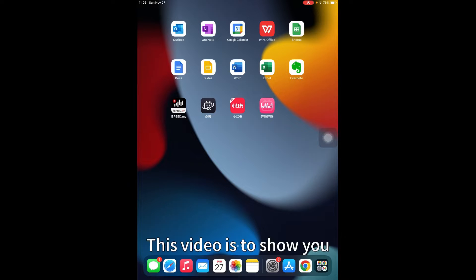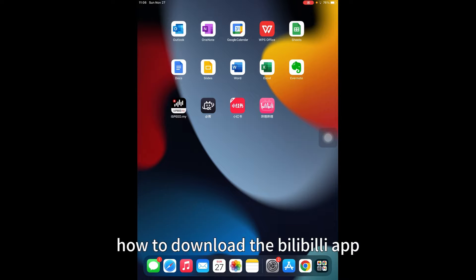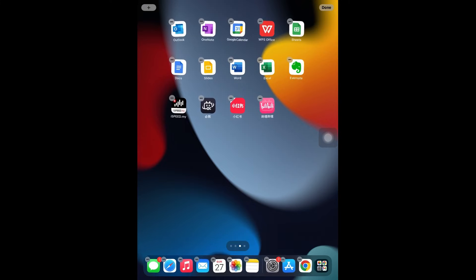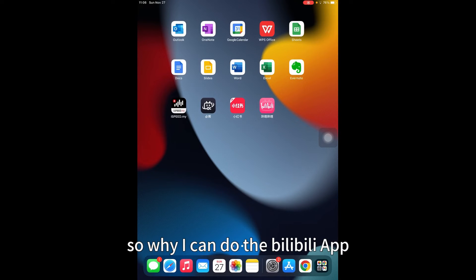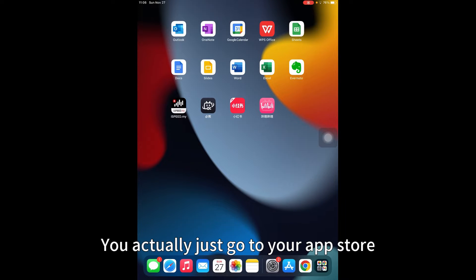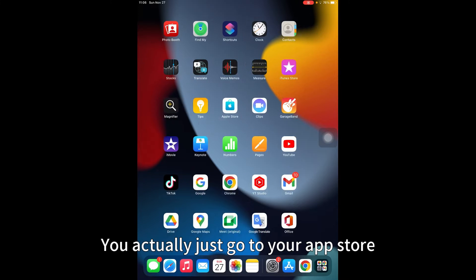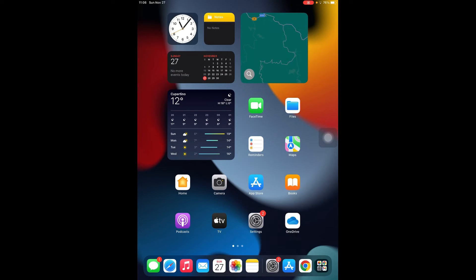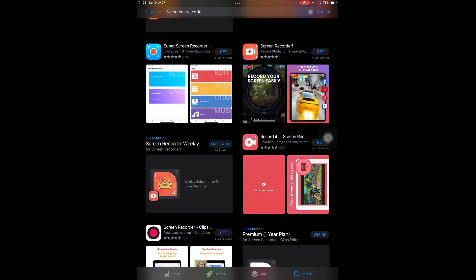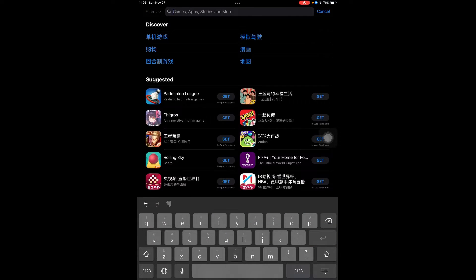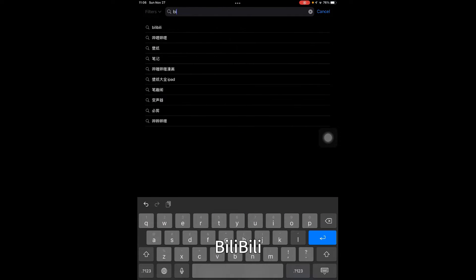Hi guys, this video shows you how to download the Bilibili app. To download the Bilibili app, just go to your App Store and search for Bilibili.